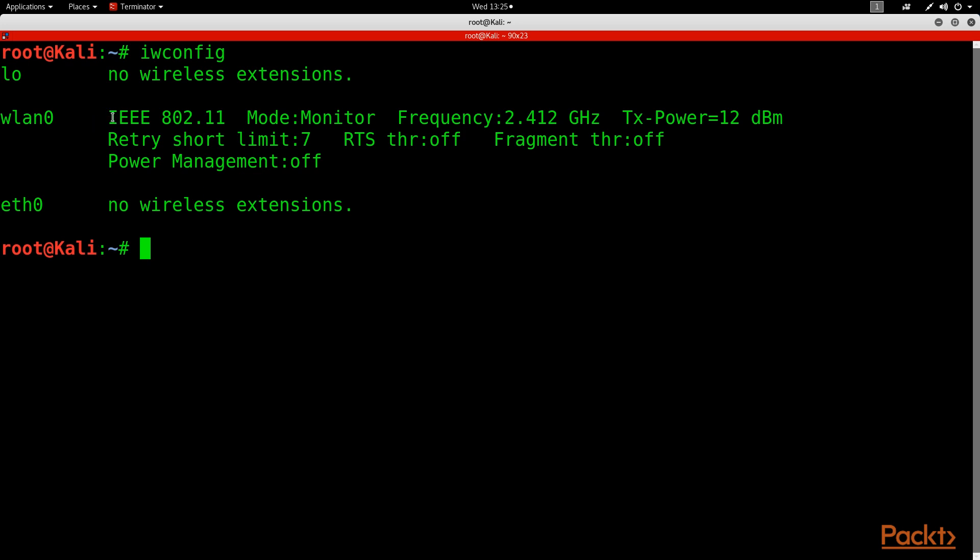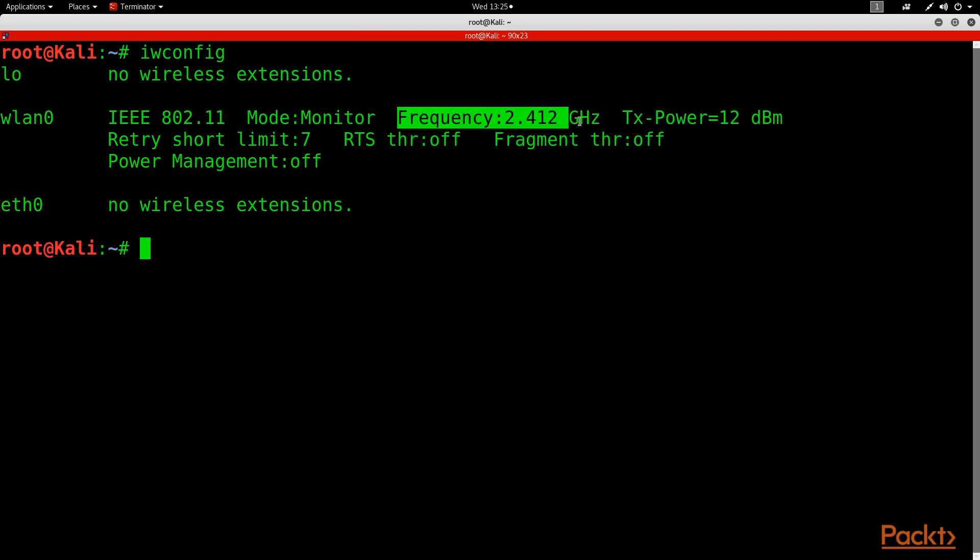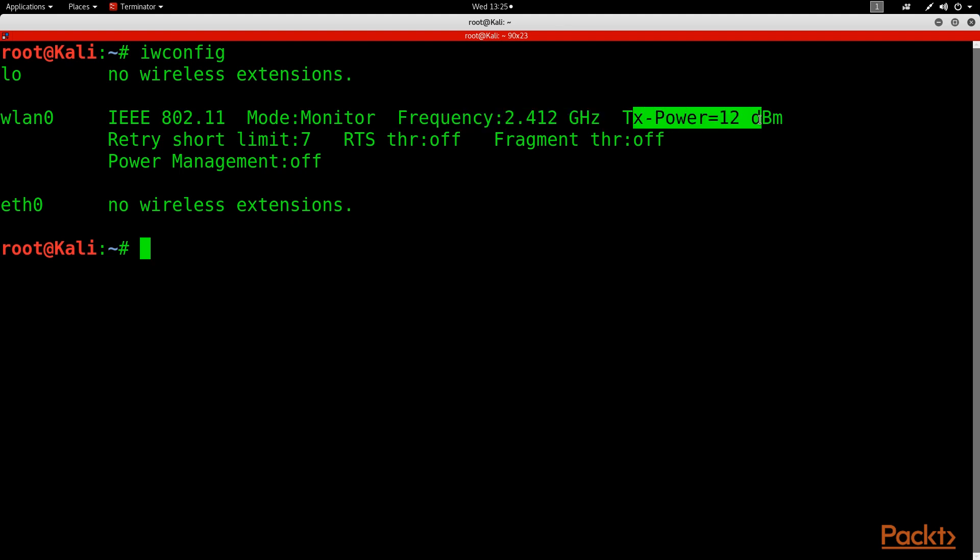Now we can see the IEEE standard, which is 802.11. We can see the mode, so it's already in monitor mode. If yours is not, then AirMon-NG will take care of that here in just a second. We can see the frequency that our wireless card is running at and the power level. Mine is setting at 12 decibels.